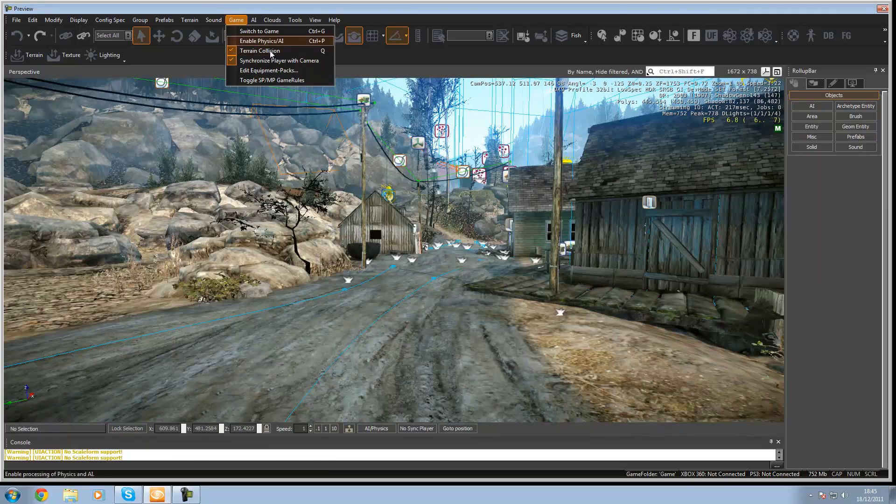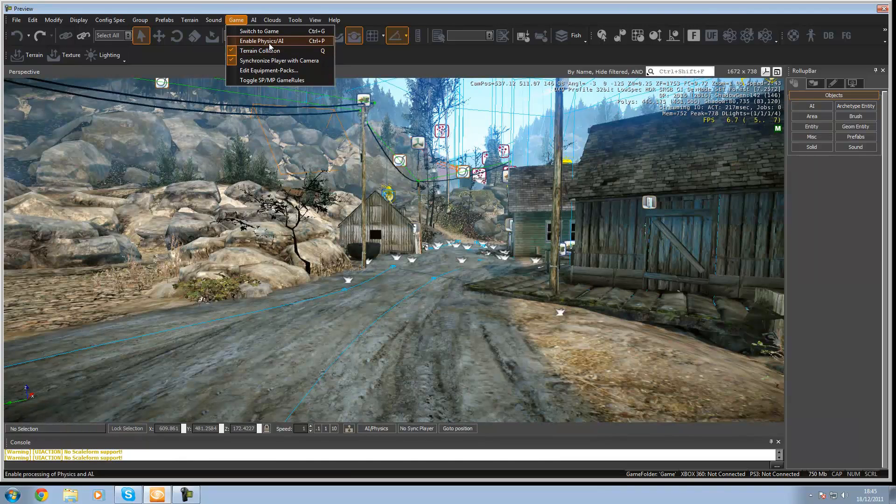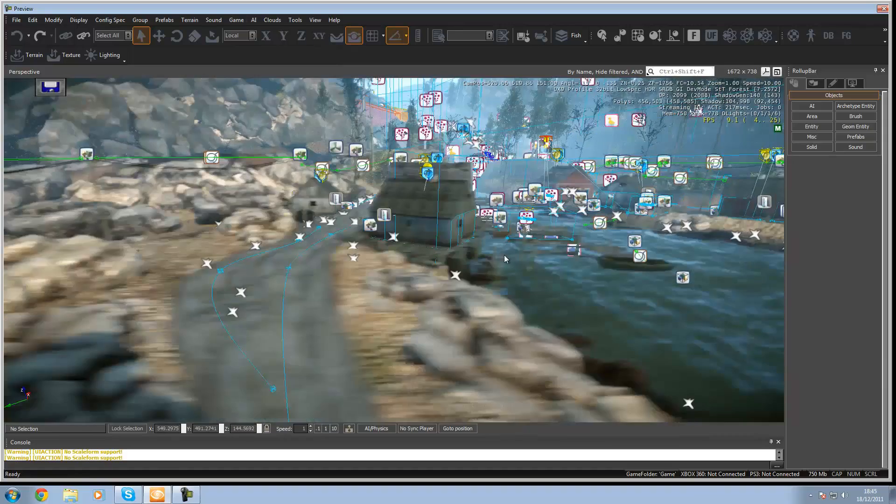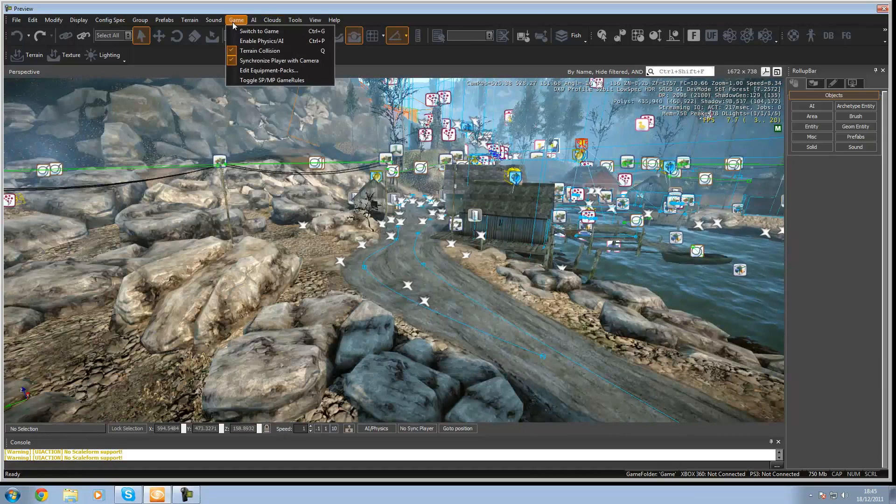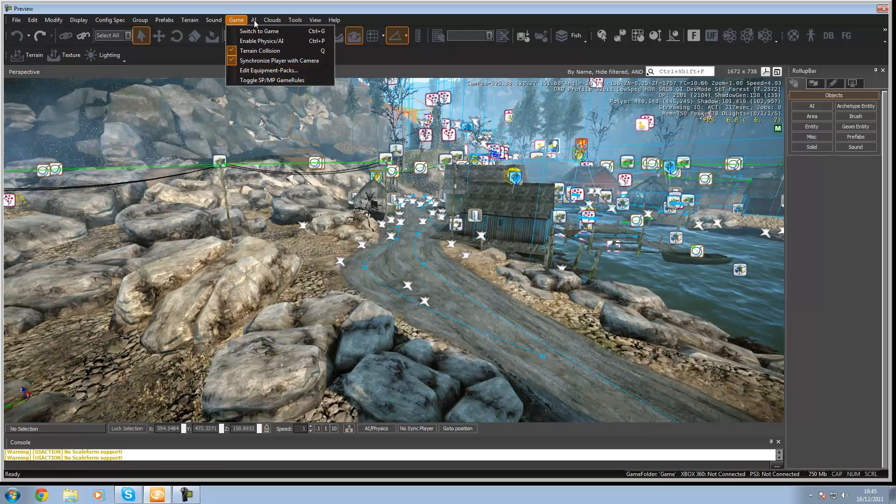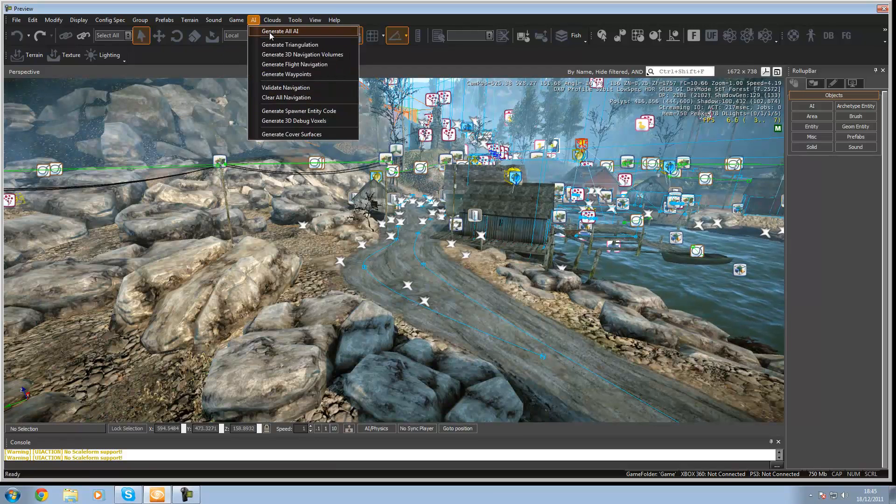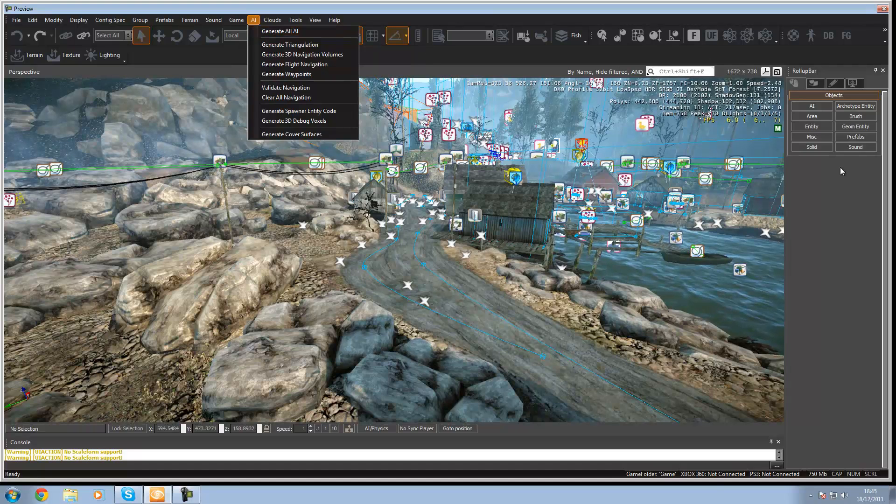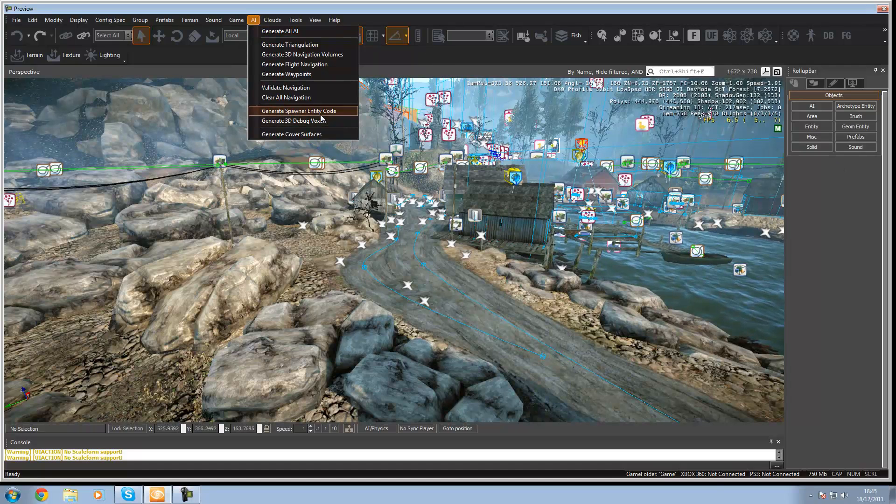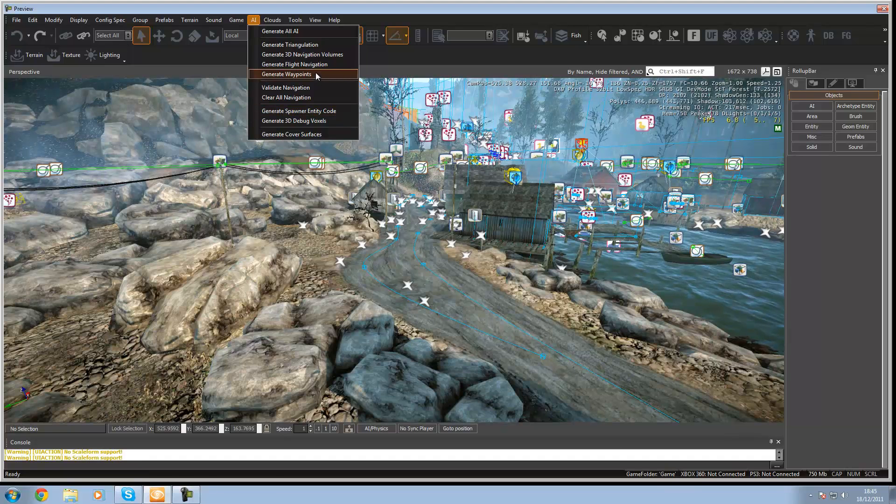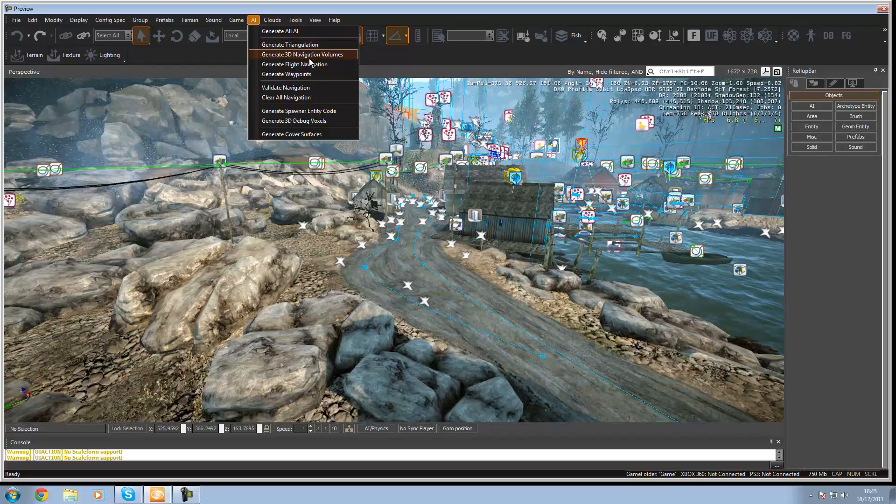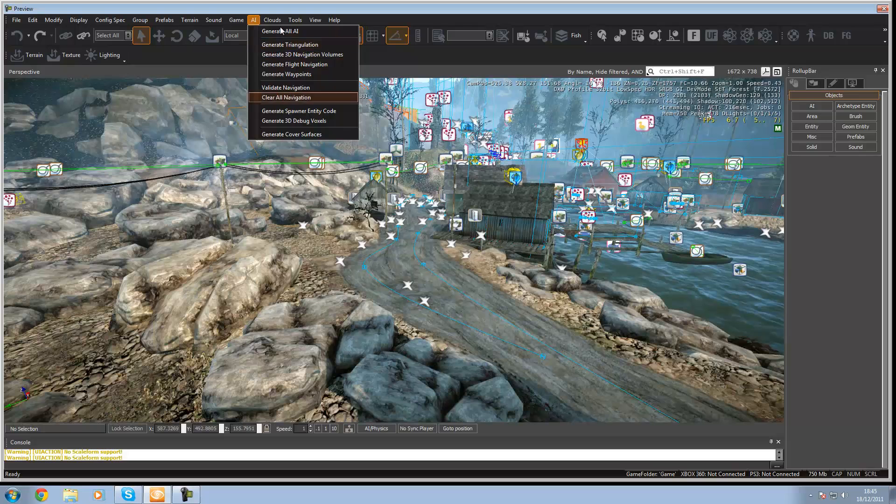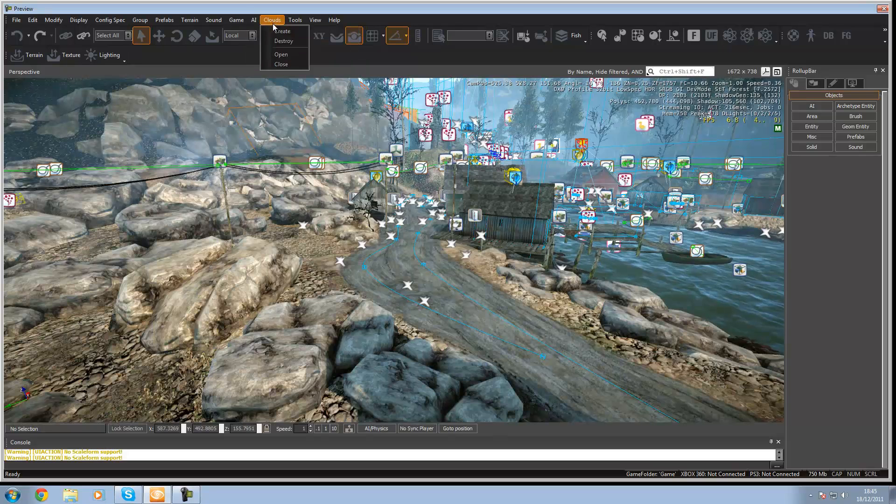You've got enable physics and AI which will be like characters so they can move around properly. You won't need to worry about any of these settings over here. And then AI, generate all AI, so that will make them work because if you just put in the AI entity, sometimes it does not work. You can generate waypoints, flight navigation, 3D navigational volumes and triangulation. You won't need to worry about any of those.